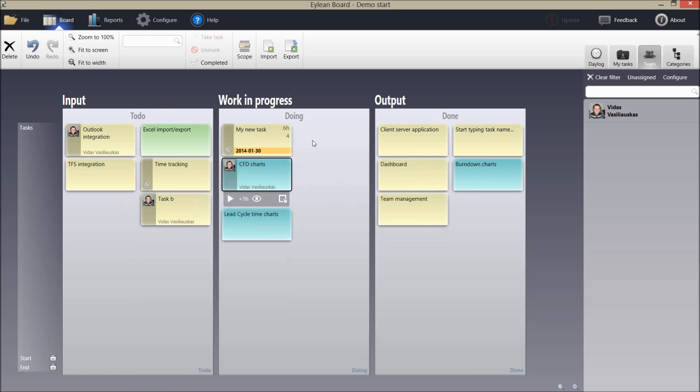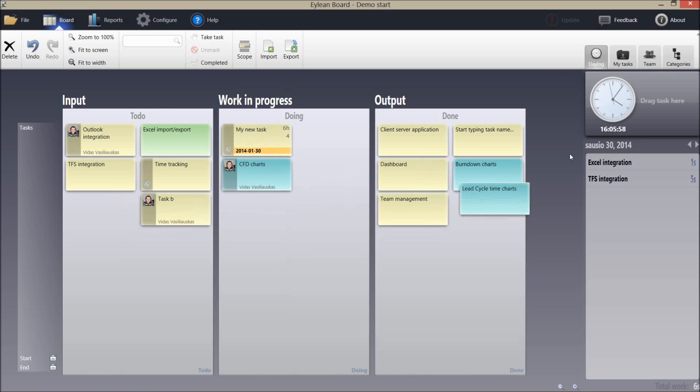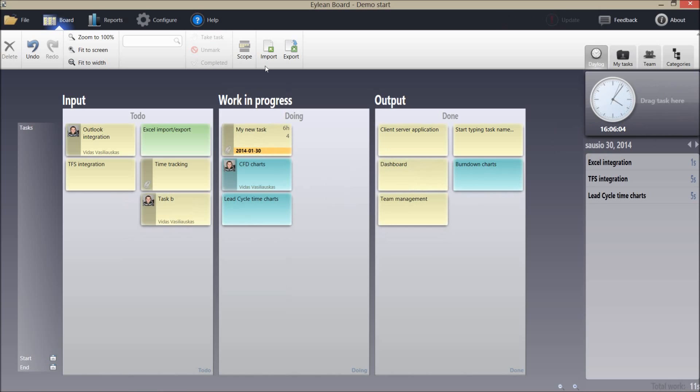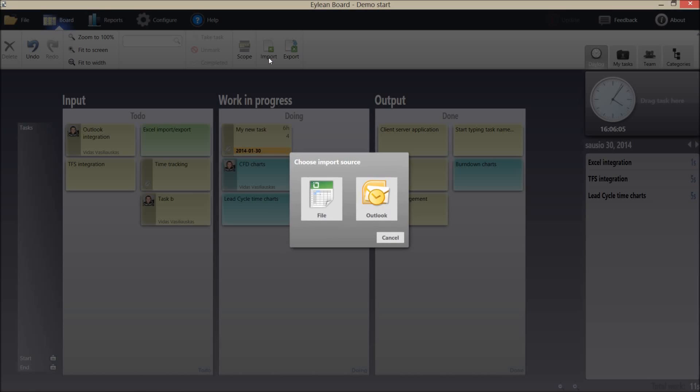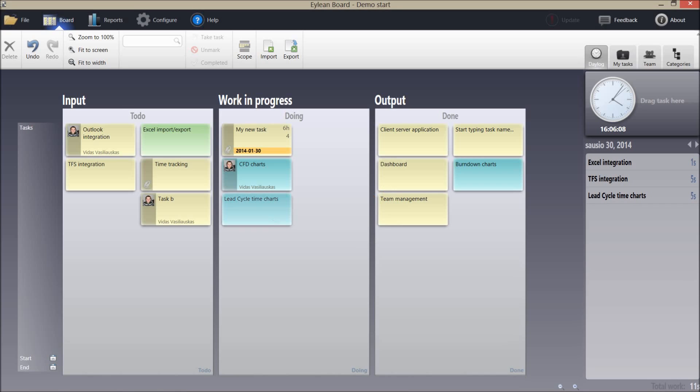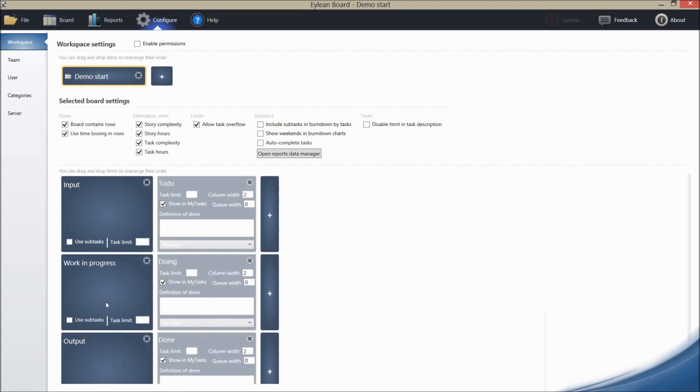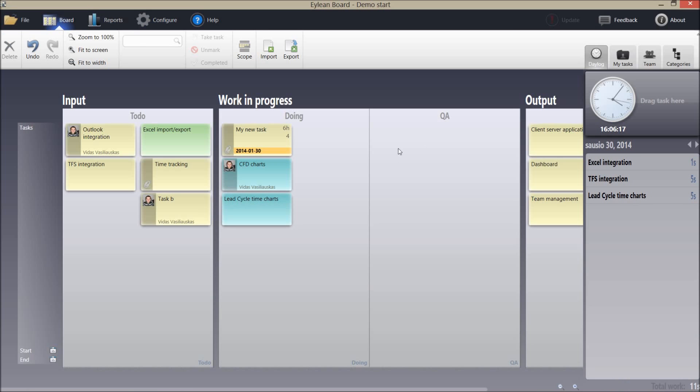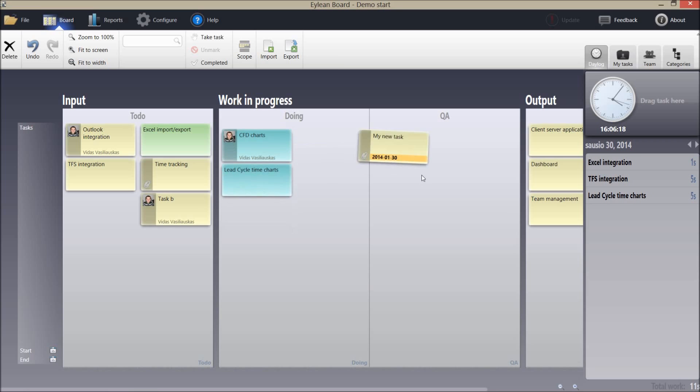And integrated time tracking will allow you to collect vital statistics for your resource consumption. Furthermore features like Outlook and Excel integration will keep all of your information in one place. And for continuous improvement you will be ready in no time because a lean supports live board editing.